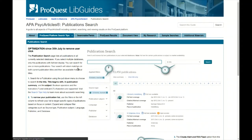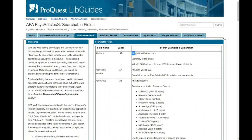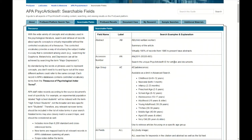Moving on to searchable fields — on the right-hand side you can see a table. For example, to search in the abstract, the code label is AB, and you would type AB followed by your search terms in parentheses, such as 'child welfare worker,' to search just within the abstract, which is the summary of the article. The table provides the field name, the two-letter label code, a search example, an explanation of what that field is, and its scope.